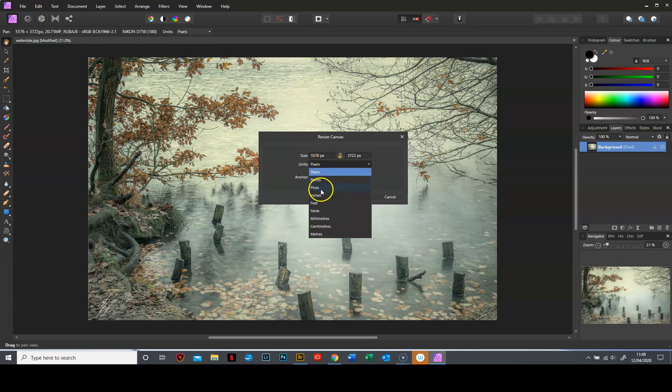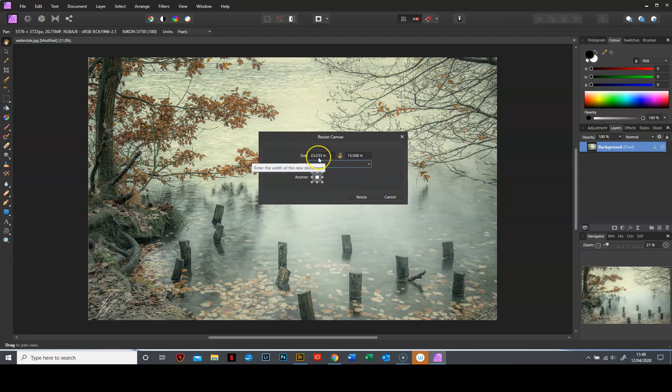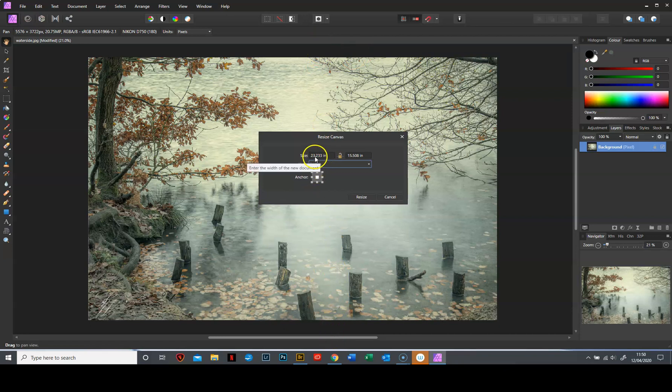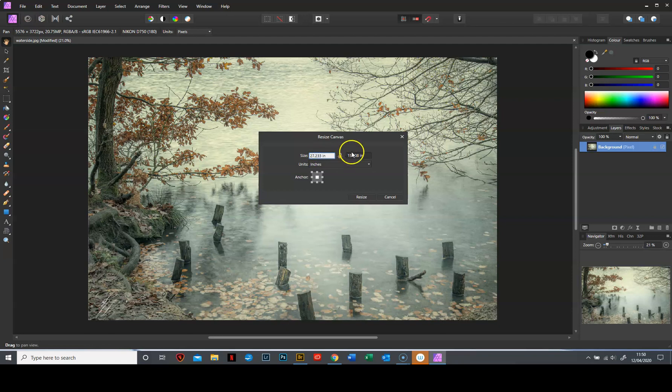I'm going to work in inches because I find it easier to visualise. So this tells me that the size of my picture as it is is 23.23 inches by 15.50 inches. I'd like to add a two inch border all the way round. Now just don't forget that a two inch border at the top and the bottom is four inches overall. So I need to add four inches to this figure. So if I'm on 23 inches now it's going to become 27 inches and if I'm on 15 inches there it's going to become 19.